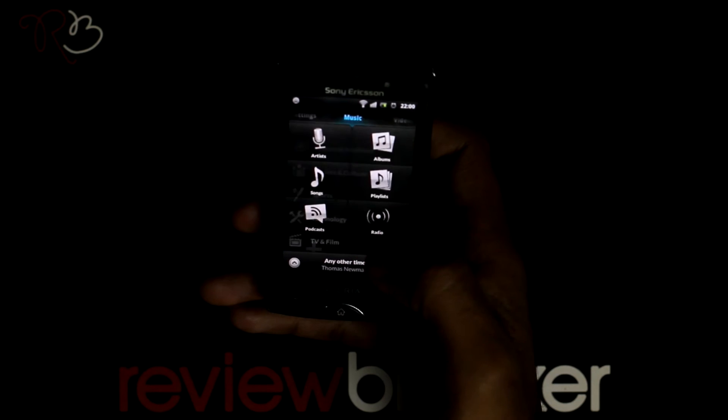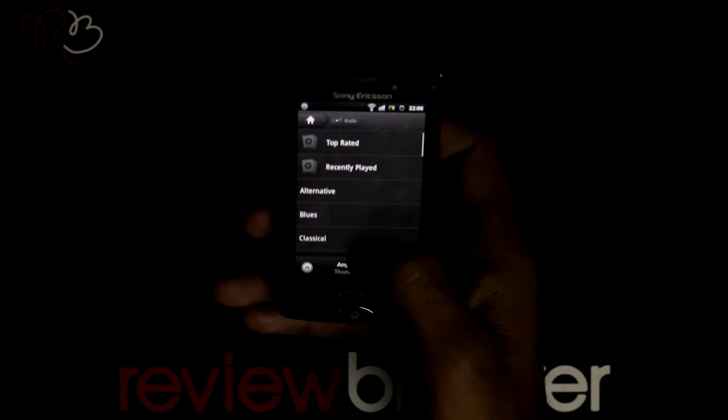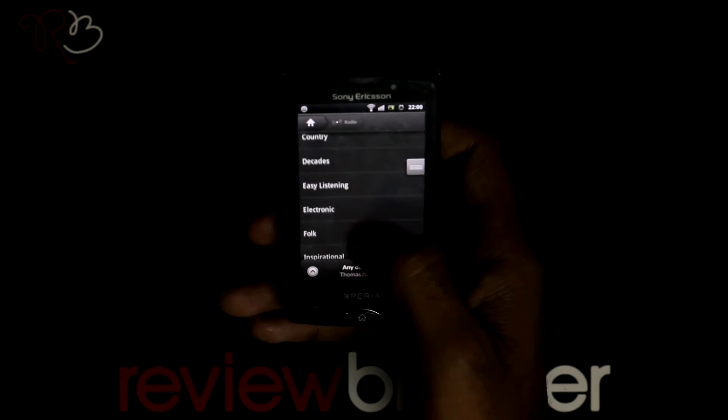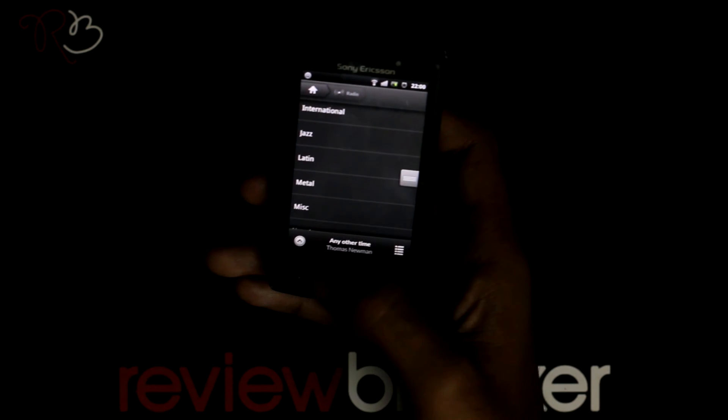You can listen to podcasts. You can also listen to radio — it requires an internet connection.